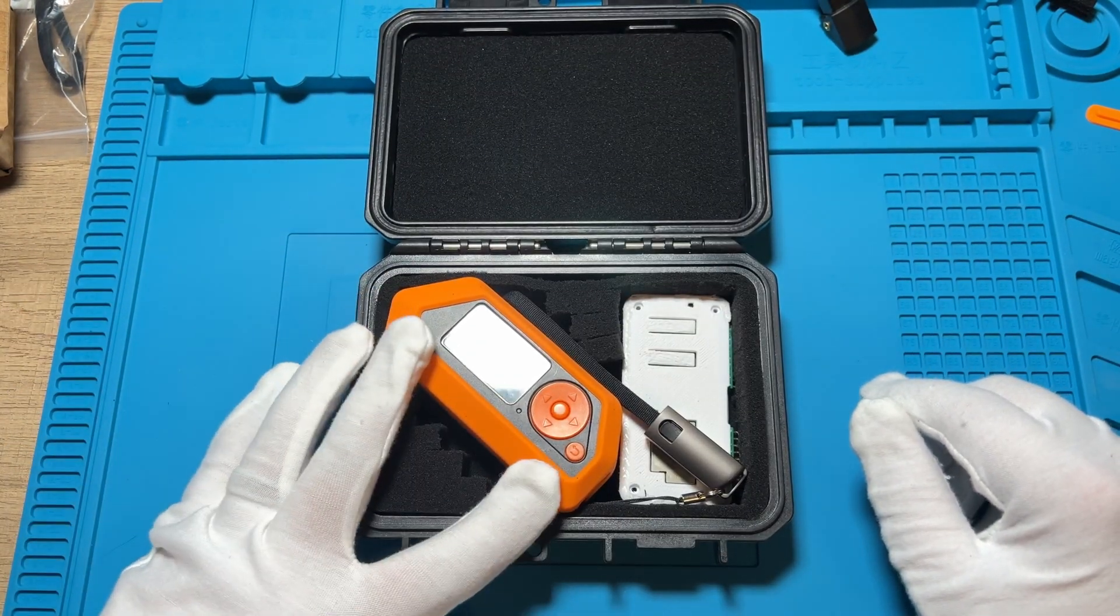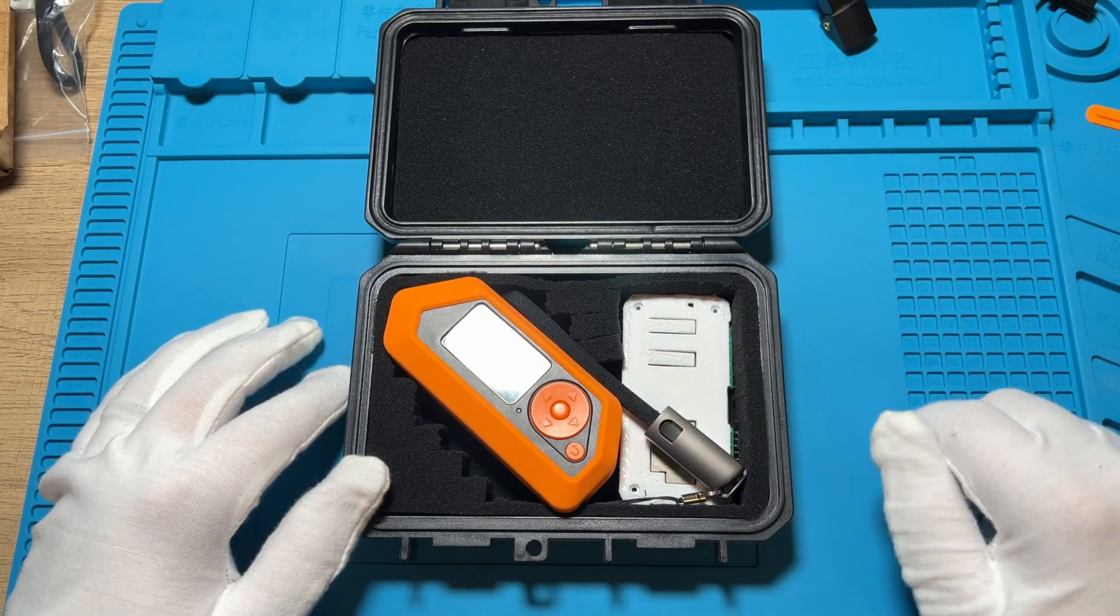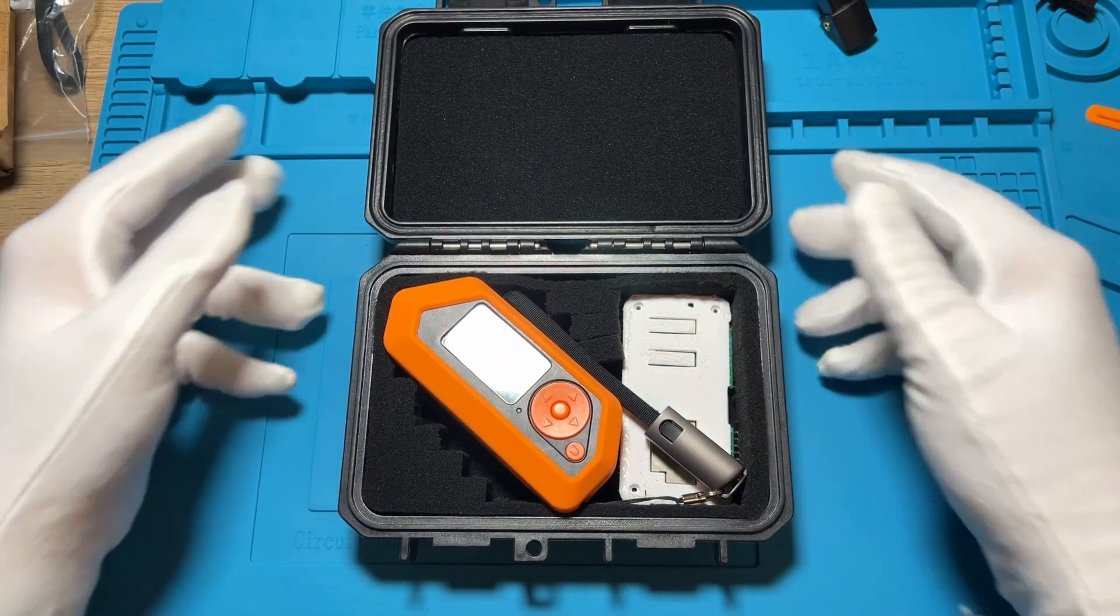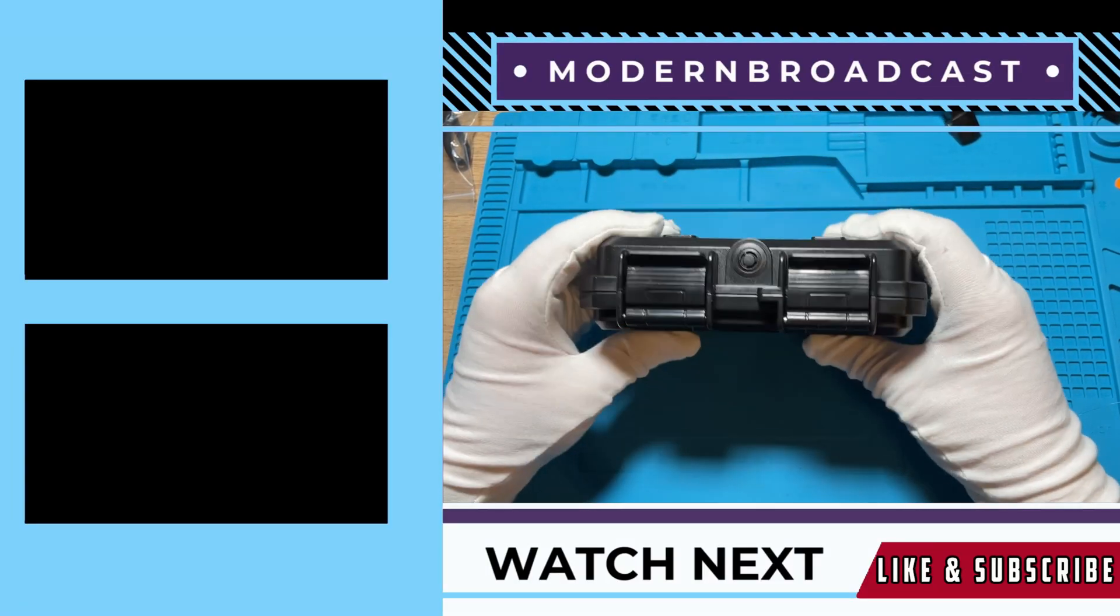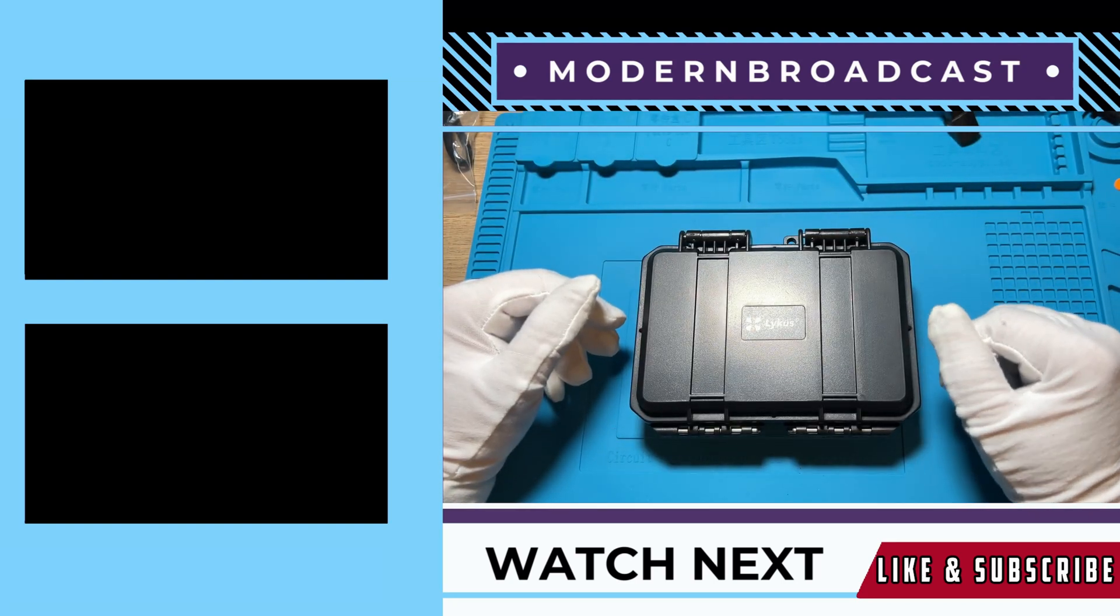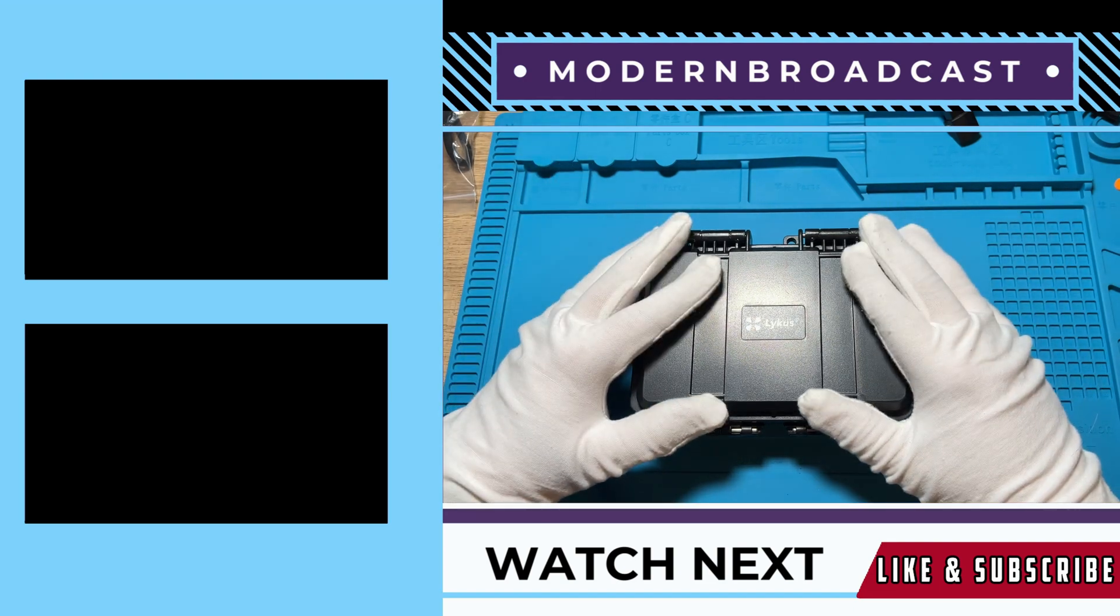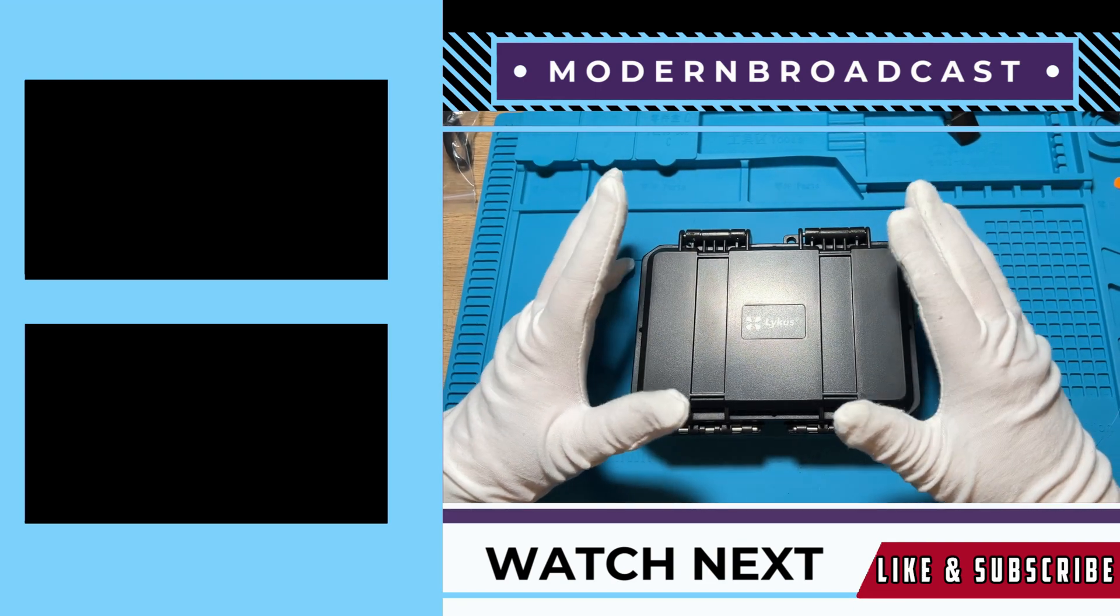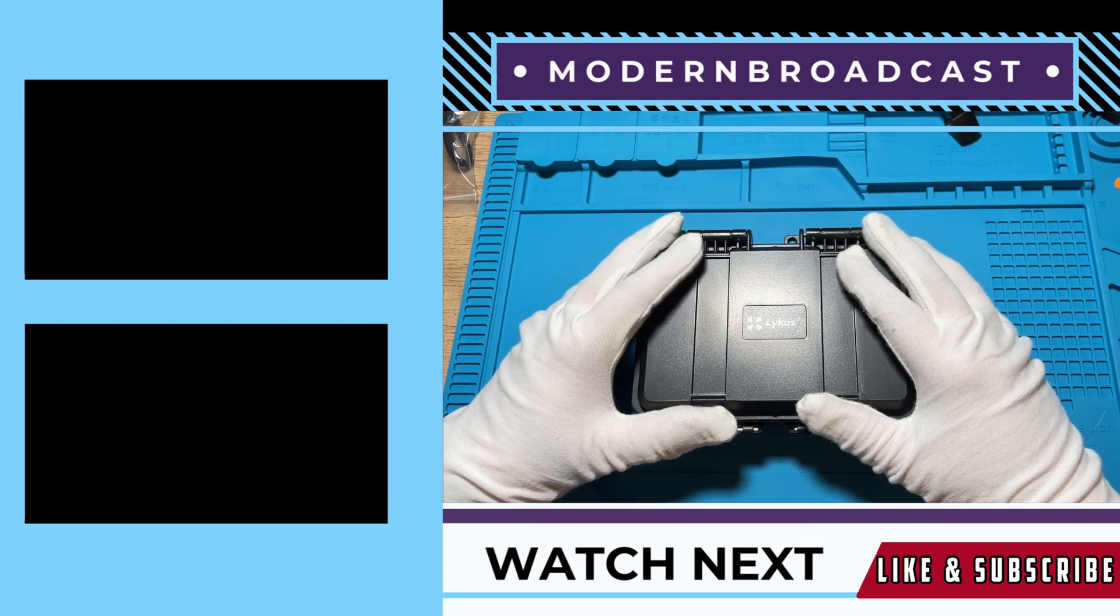And there we have it, we now have the flipper zero in there, our USB type C and our Wi-Fi dev board so all that's in there nice and snug, shut this, lock it up, nice and protected and it's not going anywhere. Thank you so much for watching. If you enjoyed this video please consider leaving a like and subscribe. These are great accessories and let me know in the comments below if one of these is now on your wish list. Have a great week everyone and take care.